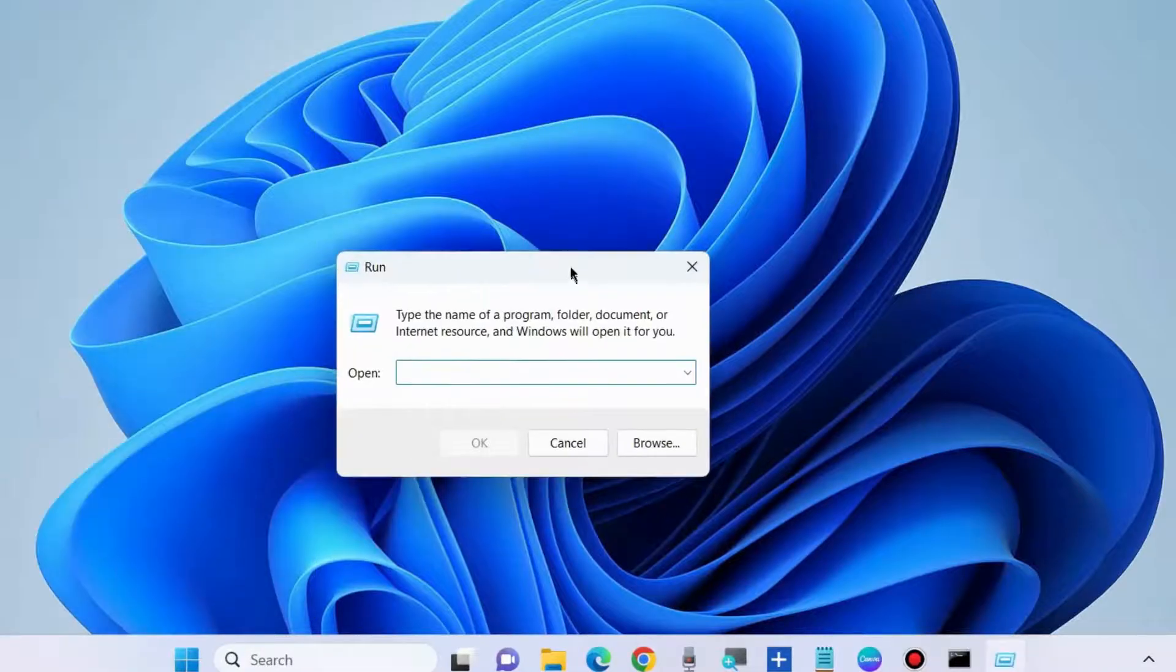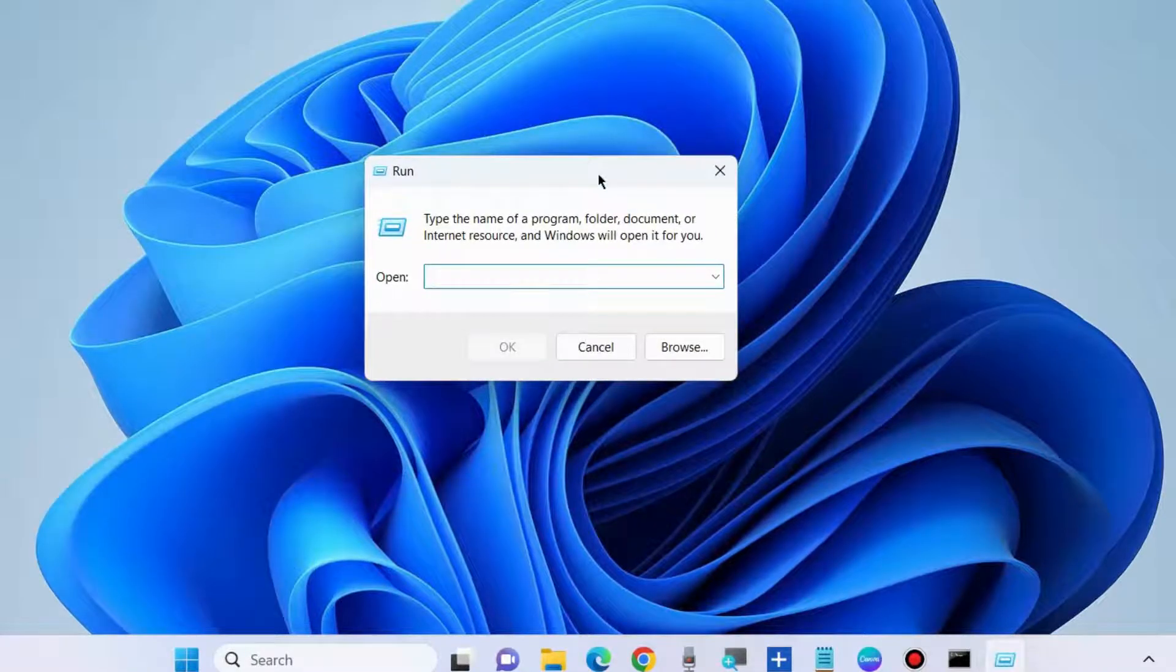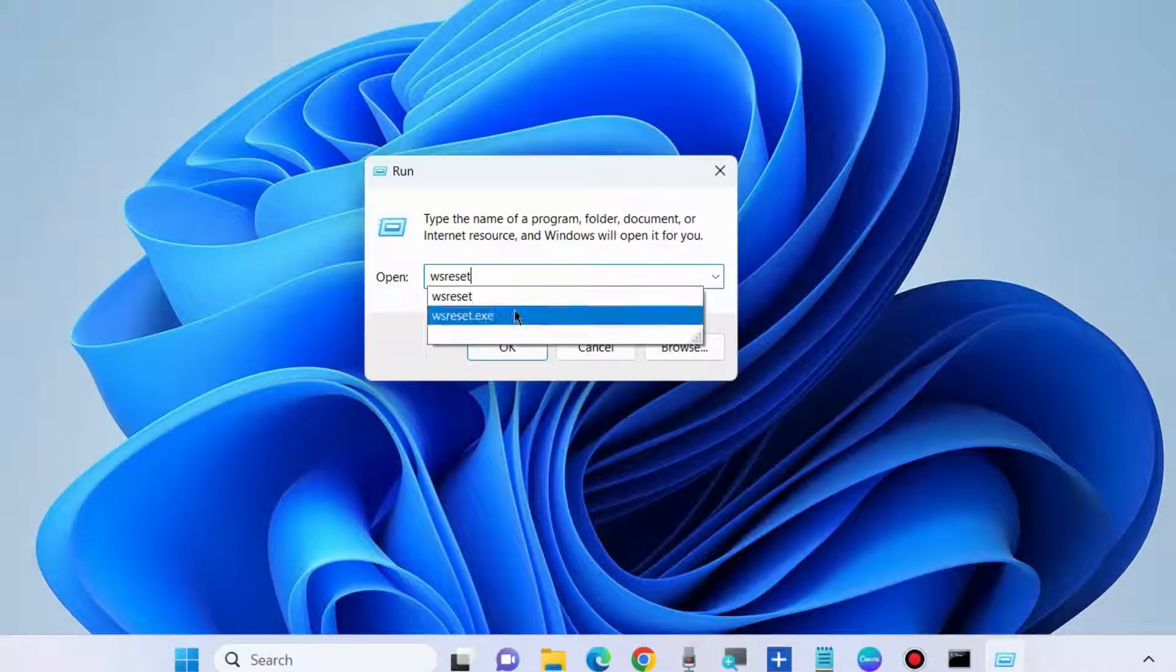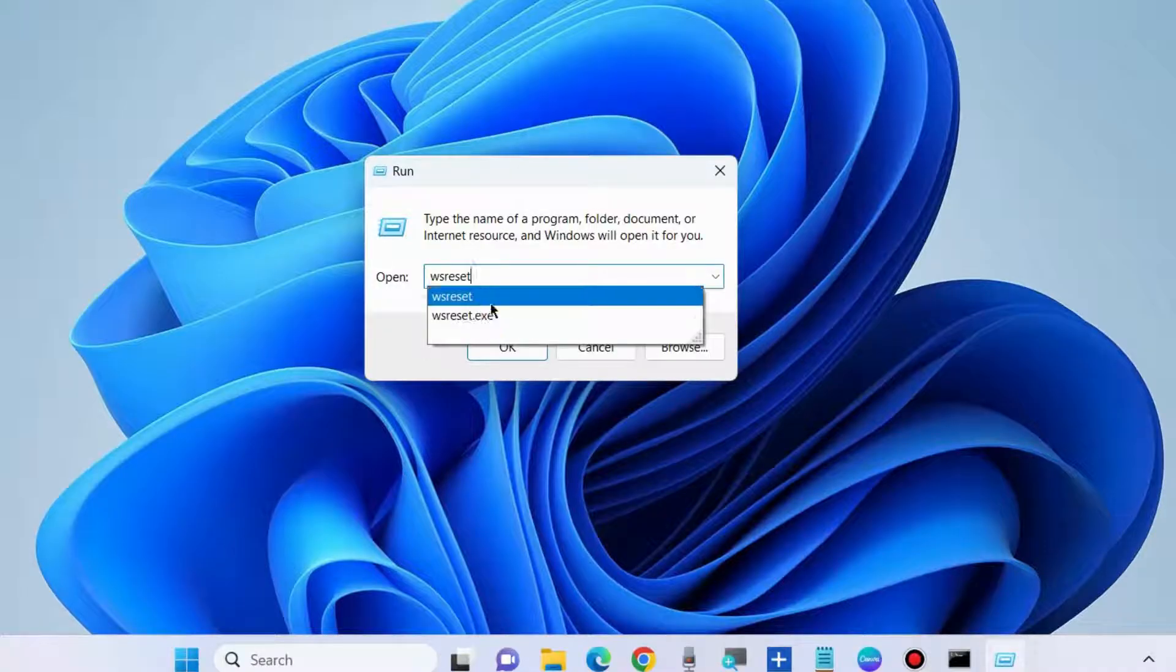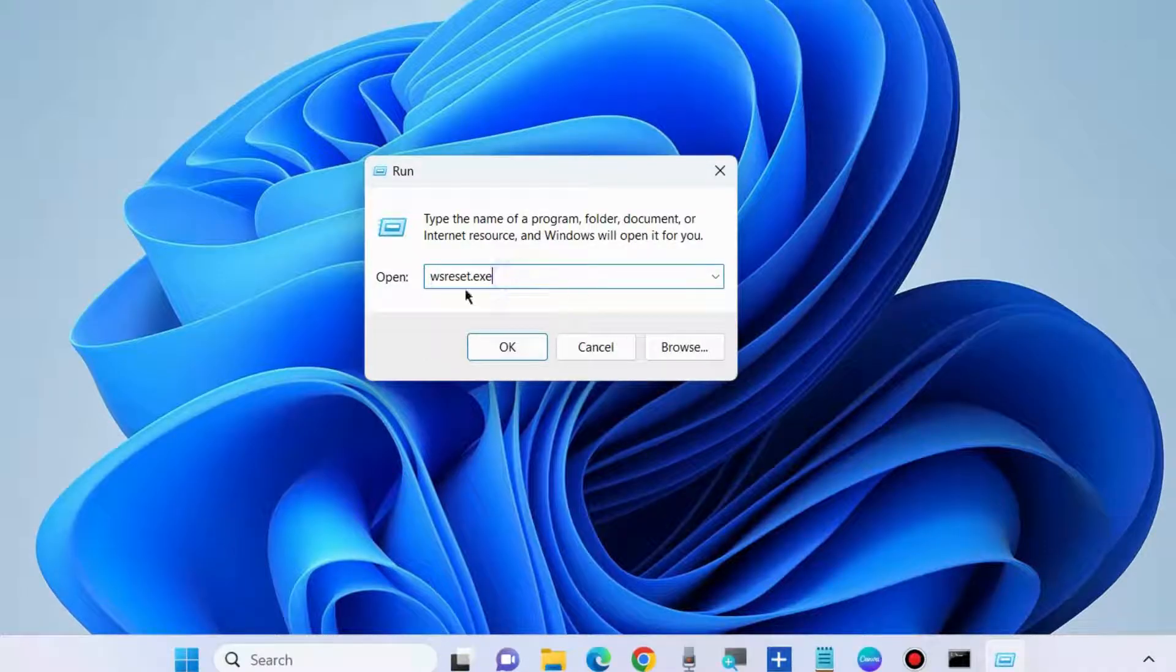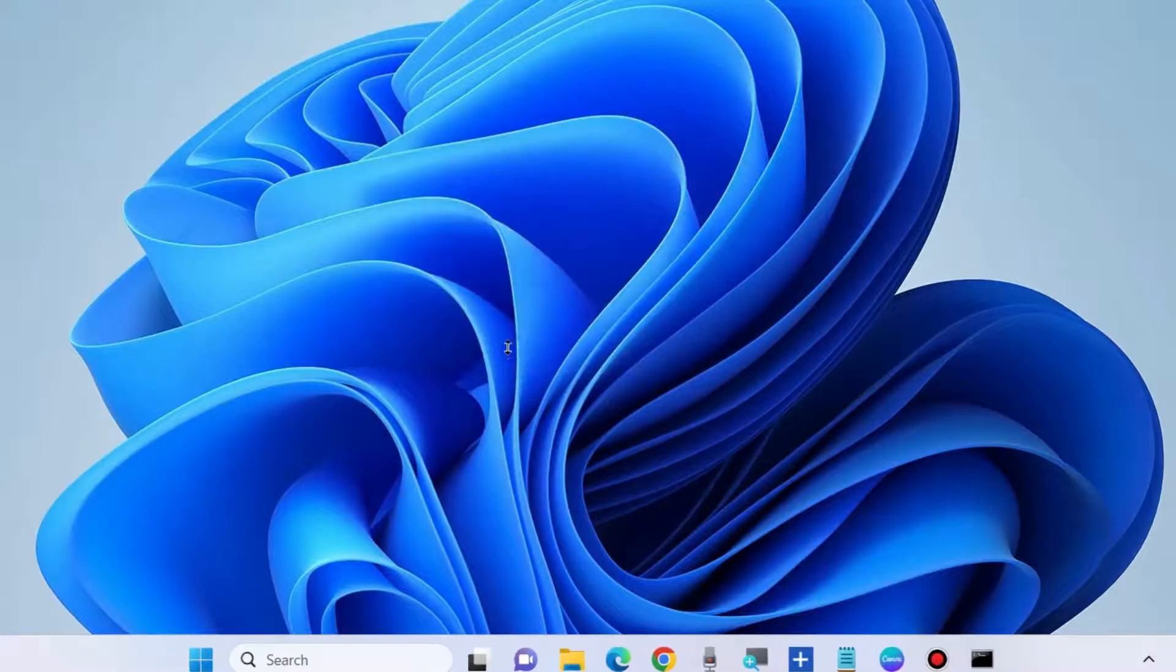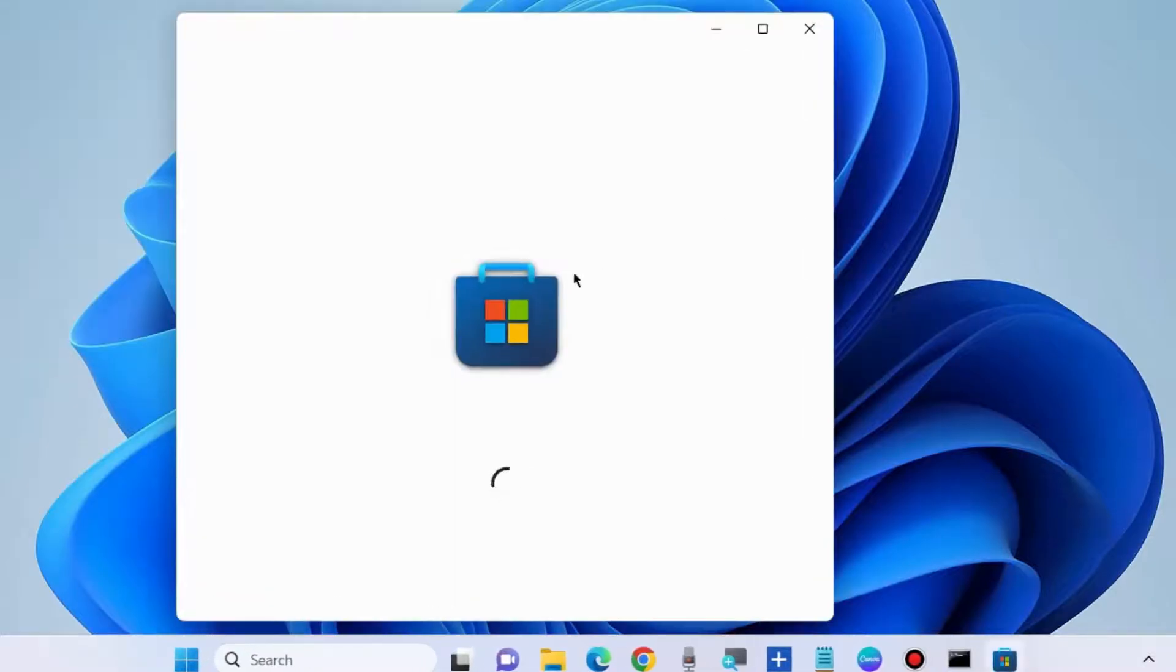Go to the Run command box and type wsreset.exe. This will clear and reset the Windows Store cache.